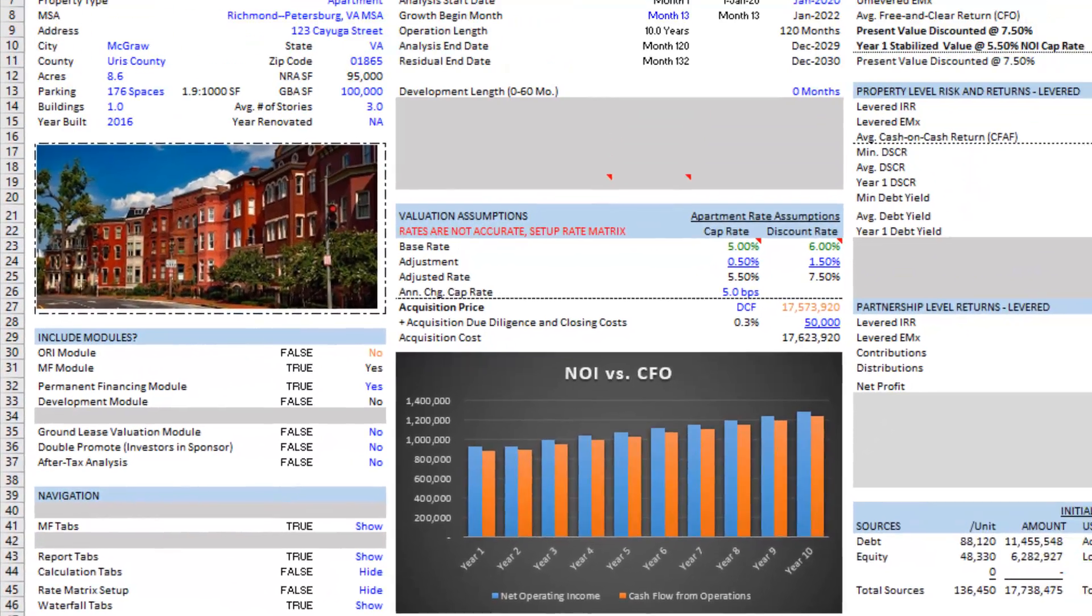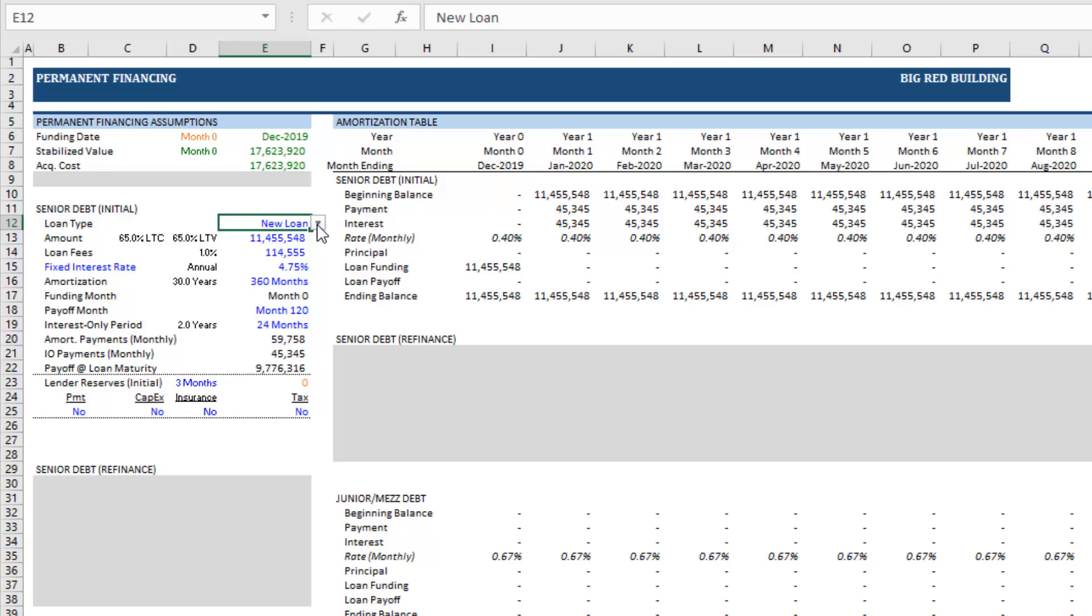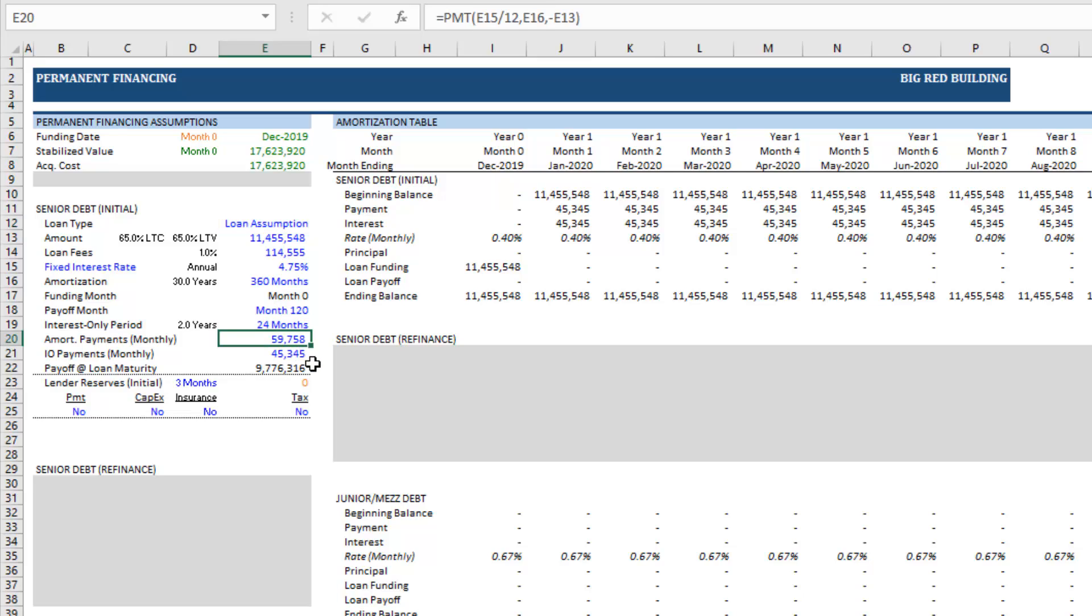Now to do so you'll come to the perm debt tab and here you'll find a toggle under senior debt initial. This is your initial tranche of senior debt when you acquire the property or you begin your analysis of this investment and you're asking is there or will there be new proceeds or will we be assuming existing debt. In this case we're going to toggle to loan assumption and with that toggle in place you'll notice that our amort payments monthly and our IO payments monthly turn blue. They become input cells because we're going to be inputting the existing terms of this loan.